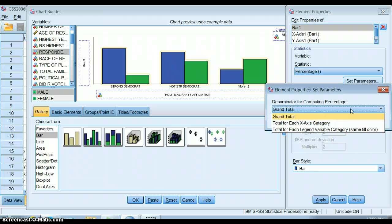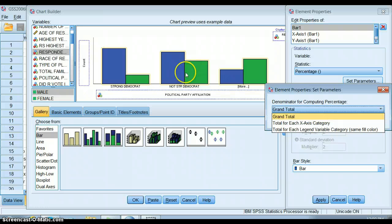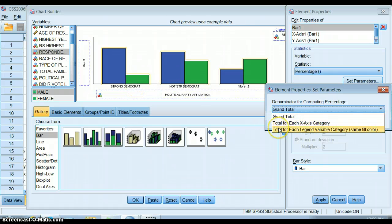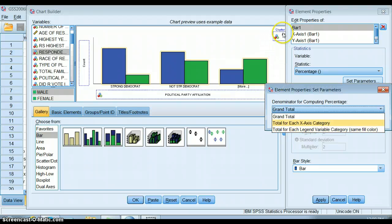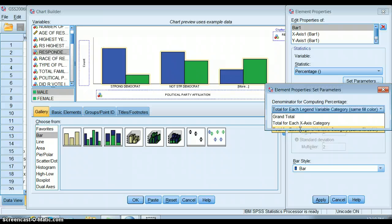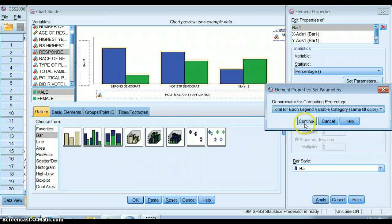We'll see that we have three options. We can do out of the grand total, which is what it's set as default, and that's not what we want. We can do the total for each x-axis category, so if our independent variable is here on the x-axis down here, this is what we would want to pick. But that's not the case—this is our dependent variable. Finally, there's the total for each legend variable category, and so that's what this cluster group is up here. These are the legend variable categories, so we're going to put that. That's where our independent variable is, and so that's what we want the denominator to be for computing the percent.